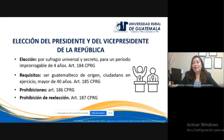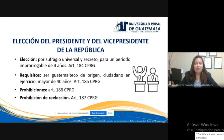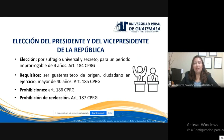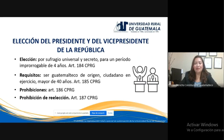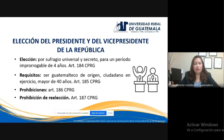¿Cómo se hace la elección del presidente y del vicepresidente de la República? La elección se hace por sufragio universal: todos los ciudadanos guatemaltecos son convocados a participar en las elecciones a través del voto secreto. La elección del presidente y vicepresidente se hace para un periodo improrrogable de cuatro años, lo que significa que únicamente deben cumplir ese periodo para el cual fueron electos y no pueden prolongar sus funciones. Fundamento: artículo 184 de la Constitución. En caso de prolongar el periodo presidencial, incurrirían en delito.